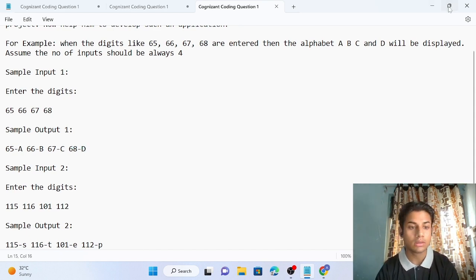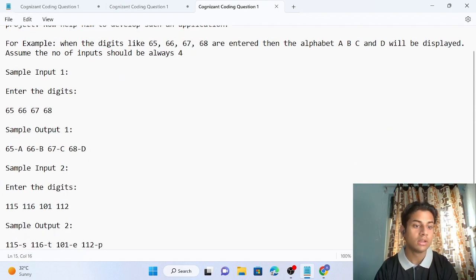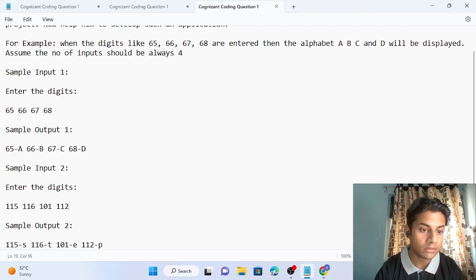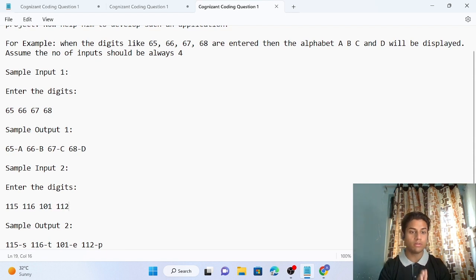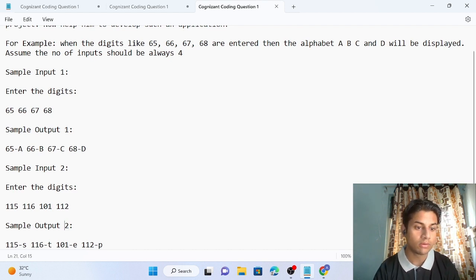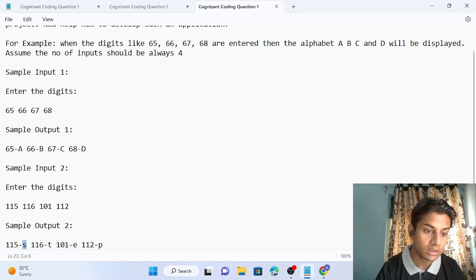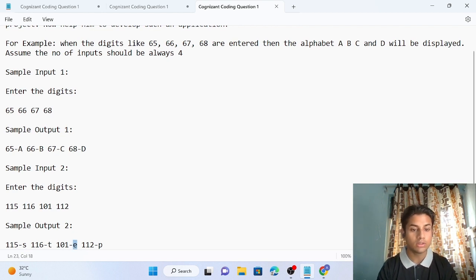Sample input 2 shows: enter the digit — four numbers: 115, 116, 101, and 112. The output for this is: 115 represents small 's', 116 represents small 't', 101 represents small 'e', and 112 represents small 'p'.